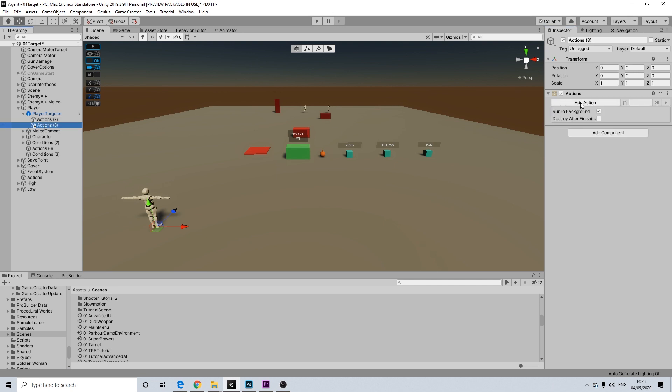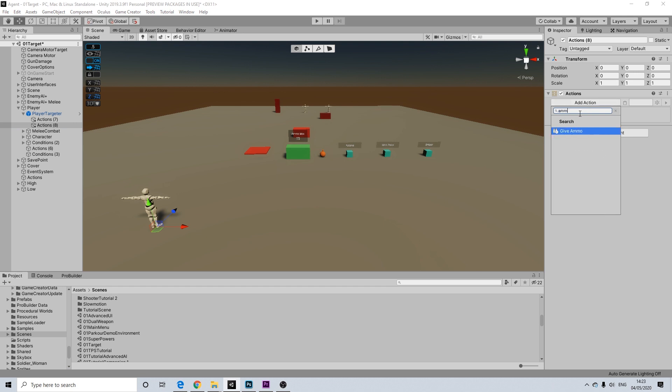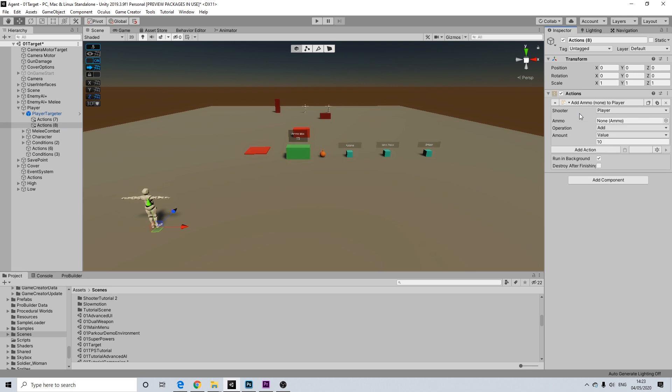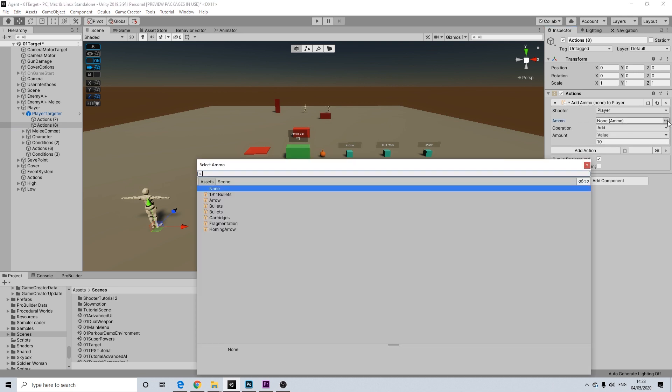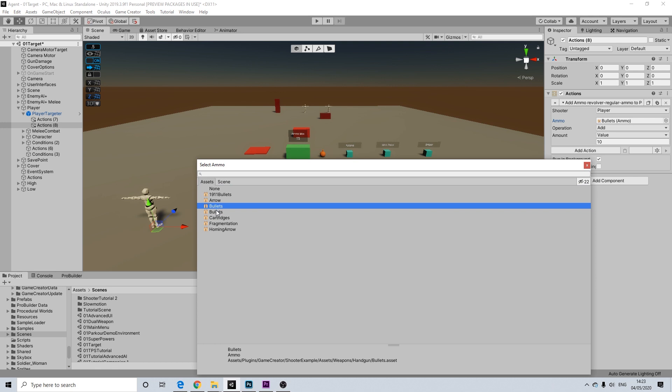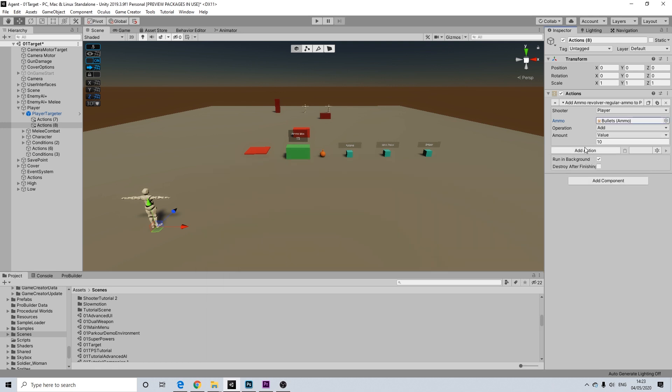Now, next up is actually going to be adding everything to our inventory. So this is going to be a larger list because I really want to show everything we can add here. That's the whole point, having a large arsenal of weapons.